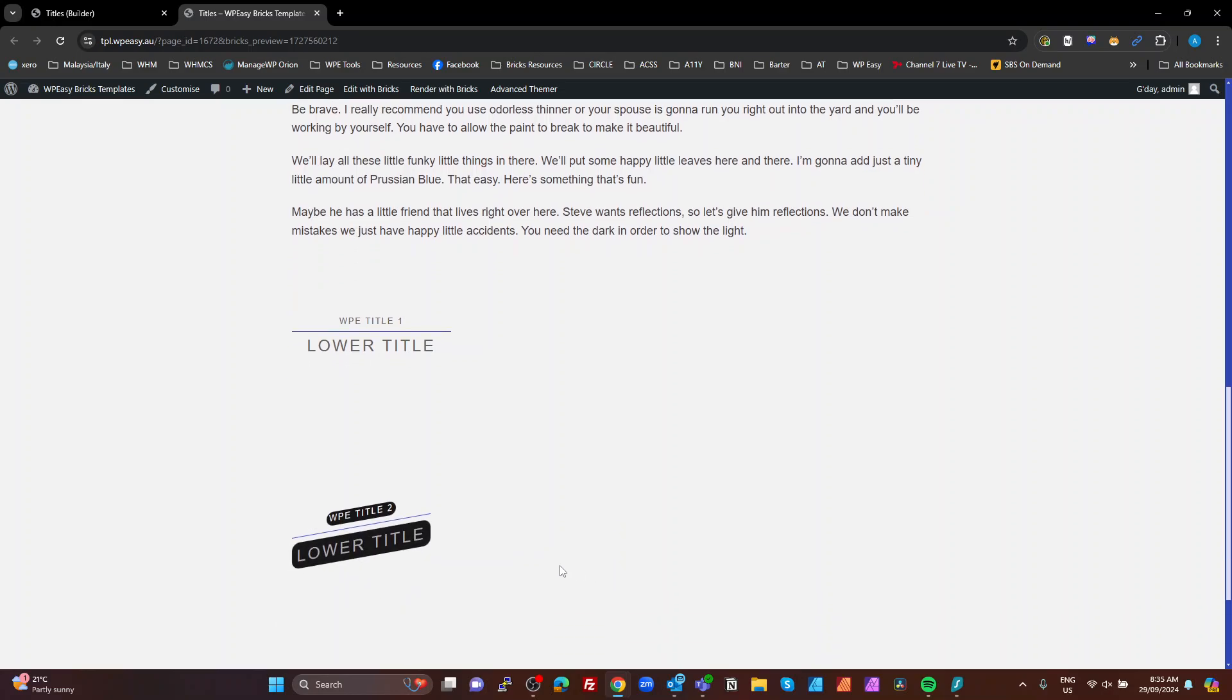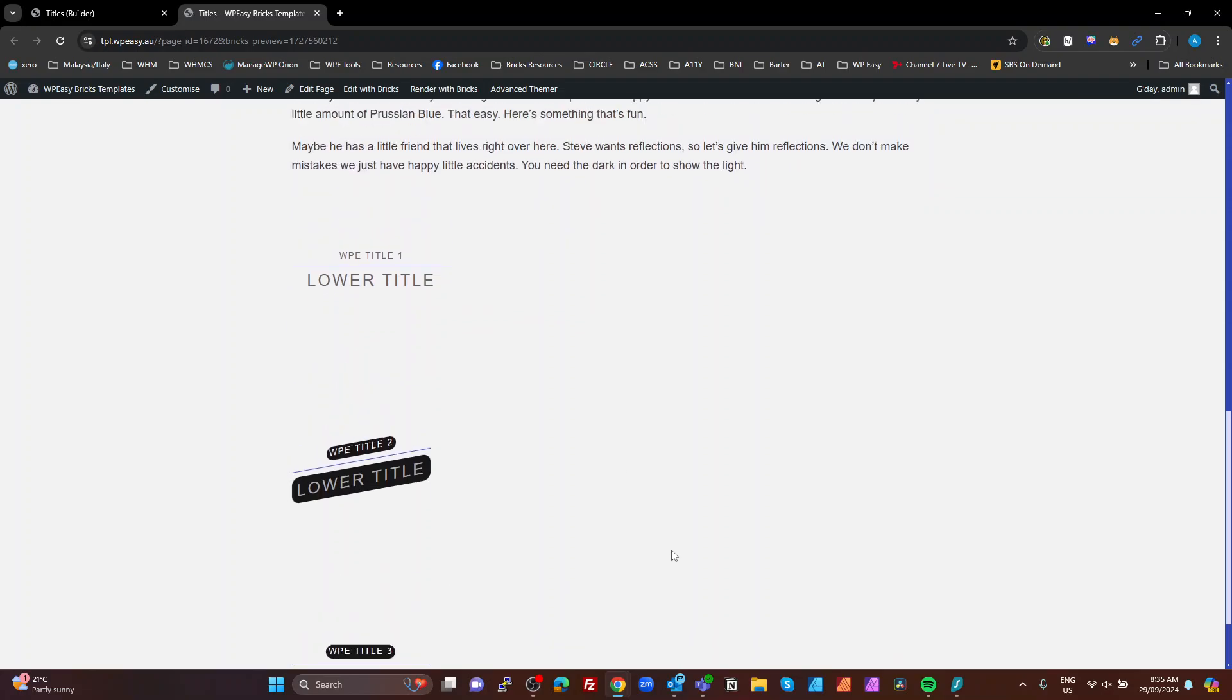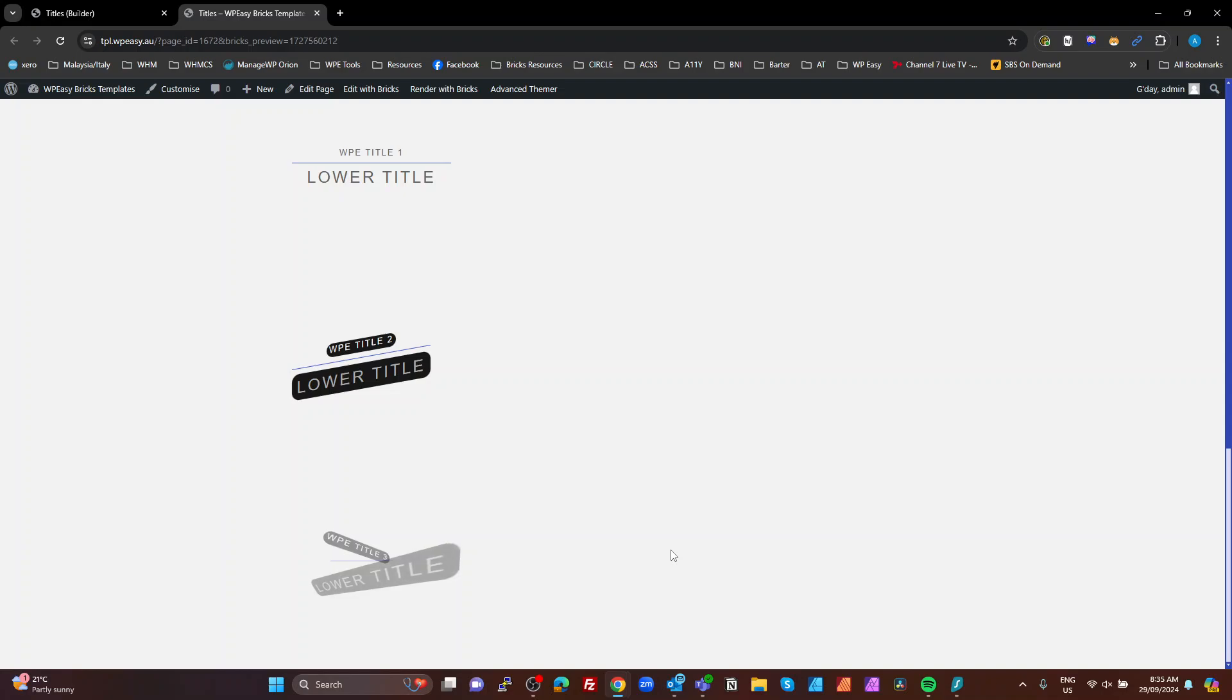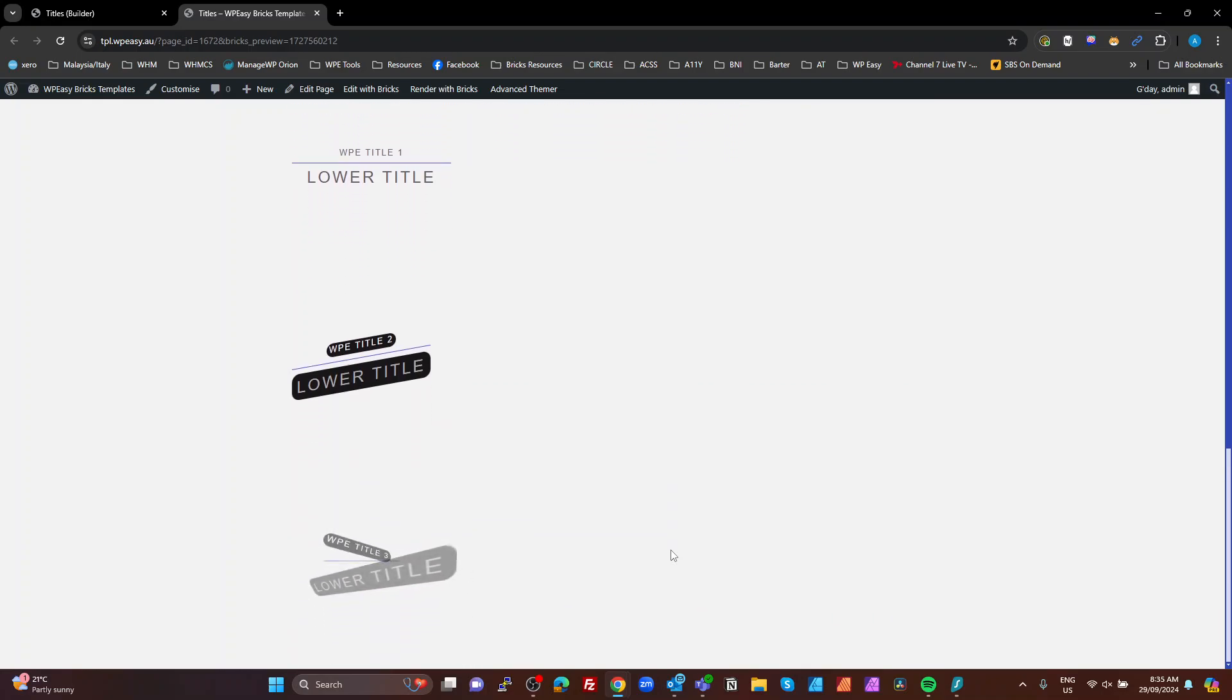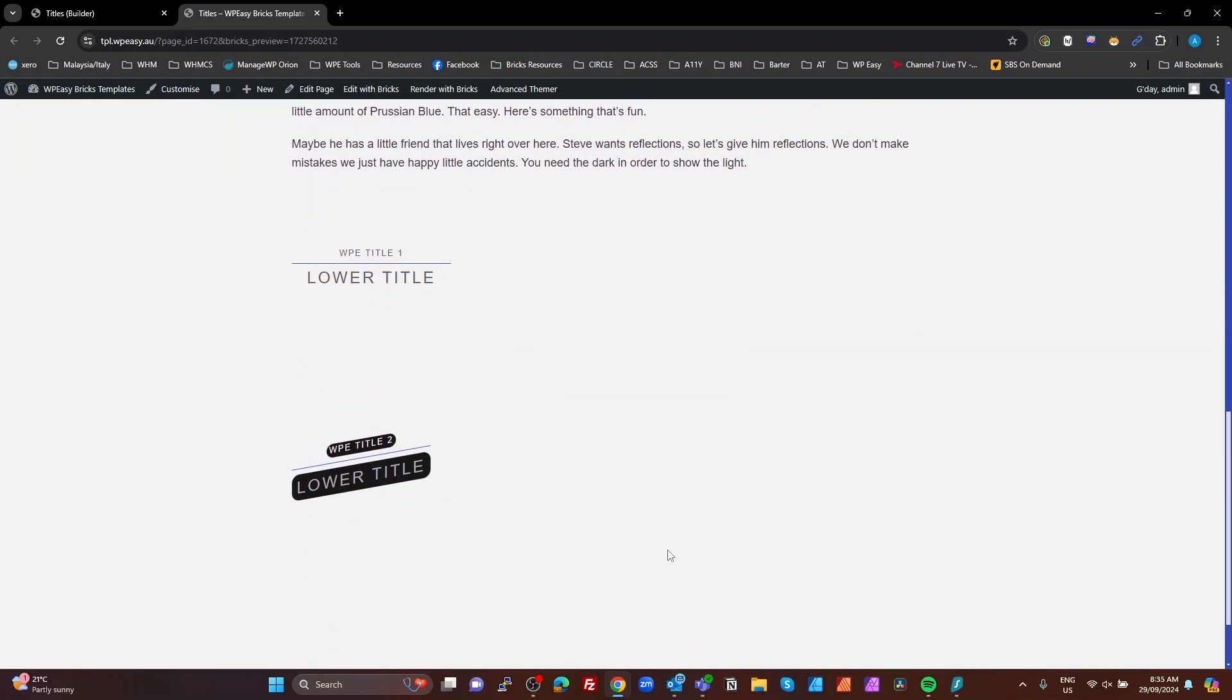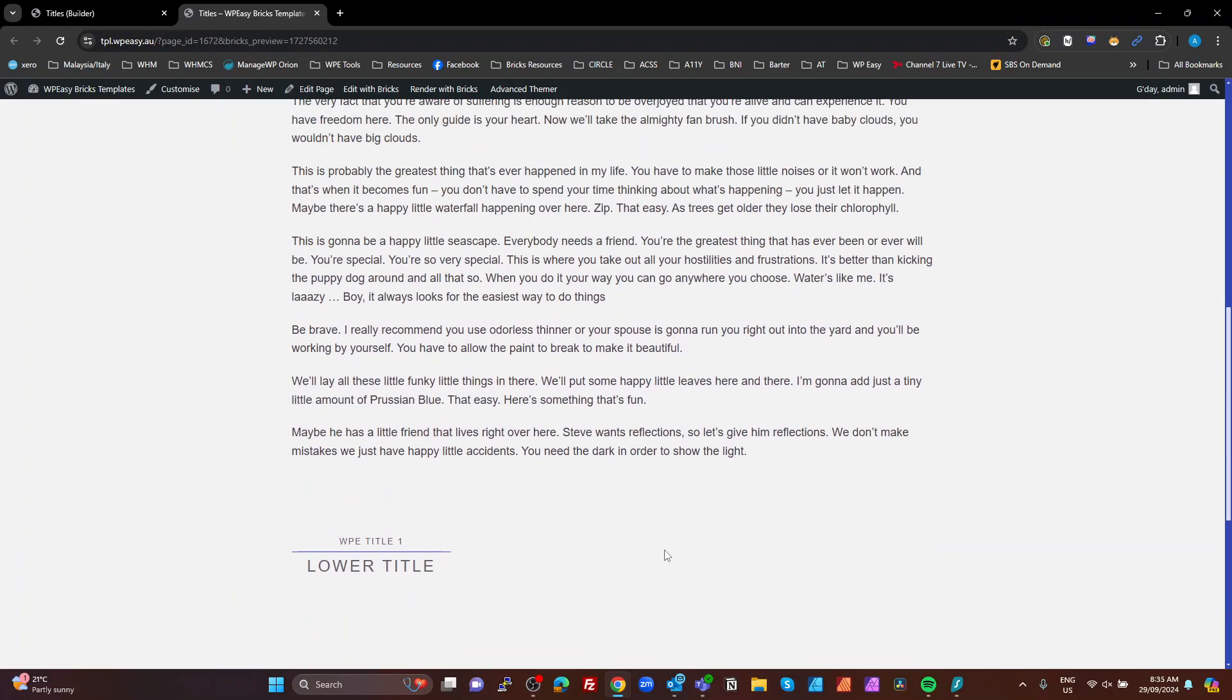The third one, and you can control all of this by variables I should say, is a 3D flip animation. So there we go there. So as I come into view, these flip. And they're all the same structure. It's just the CSS that changes for these.